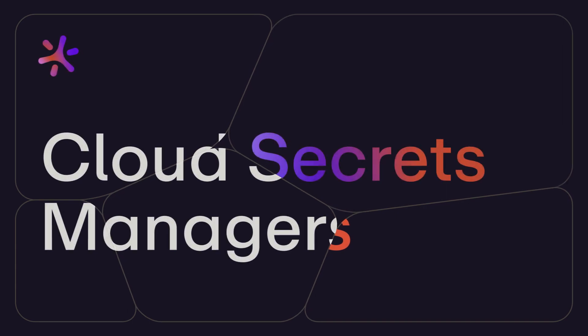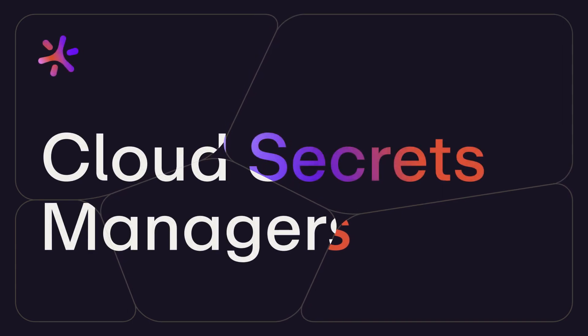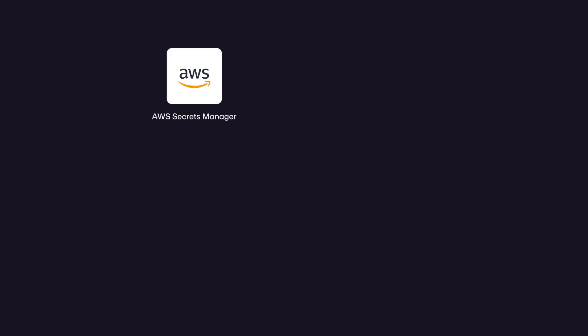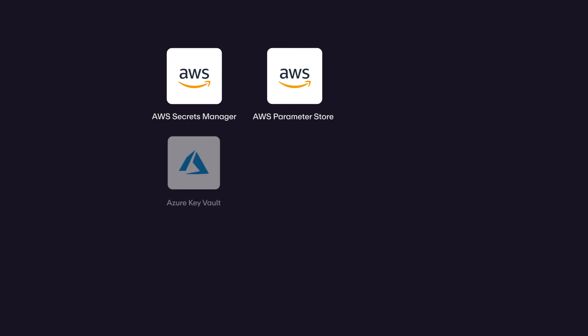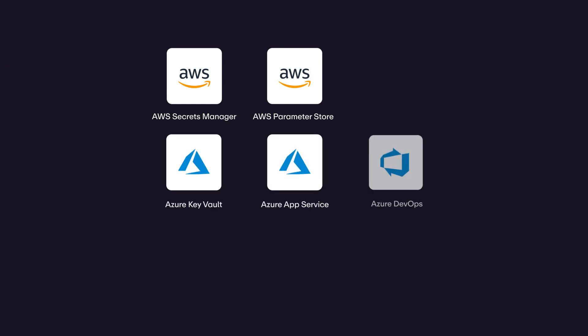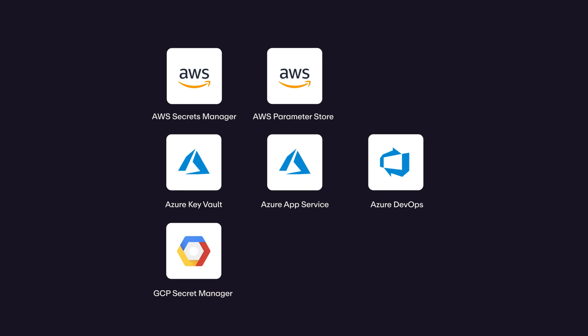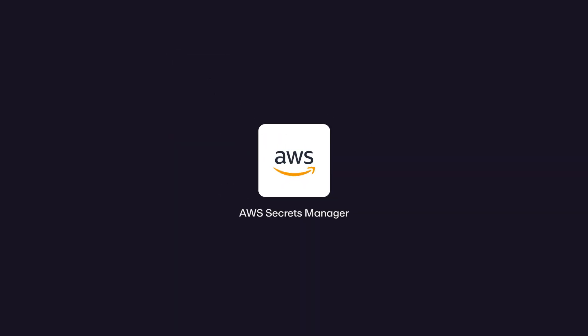Now let's take a look how to sync secrets to Cloud Secrets Managers. Doppler integrates with every secrets configuration store from the major cloud providers, such as AWS Secrets Manager and Parameter Store, Azure Key Vault, App Service, and DevOps, and GCP Secret Manager.